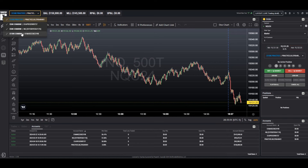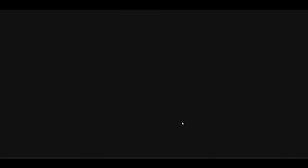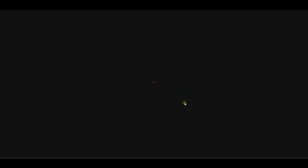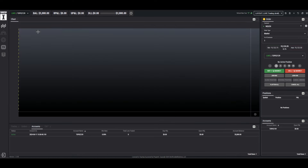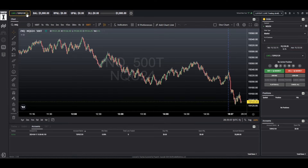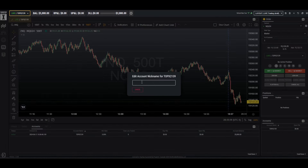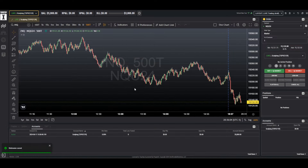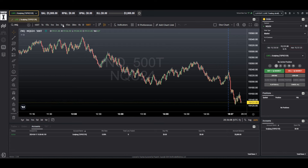Now this is true for practice, for combines, for XFAs, and also for live. You can choose edit, and let's call this one scalping as an example. Choose save and we can see that it does update in all of the fields.